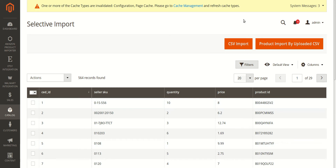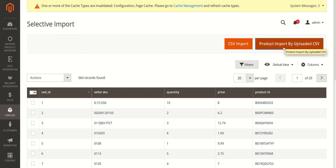The first button is 'CSV Import' — you can click on this button and import the product from Amazon to your Magento admin panel. Or you can click on 'Product Import by Uploaded CSV'. For this option, you need to upload a CSV file in which all the Amazon products are listed. You need to upload the CSV file during the configuration, which I have already explained in the configuration video.